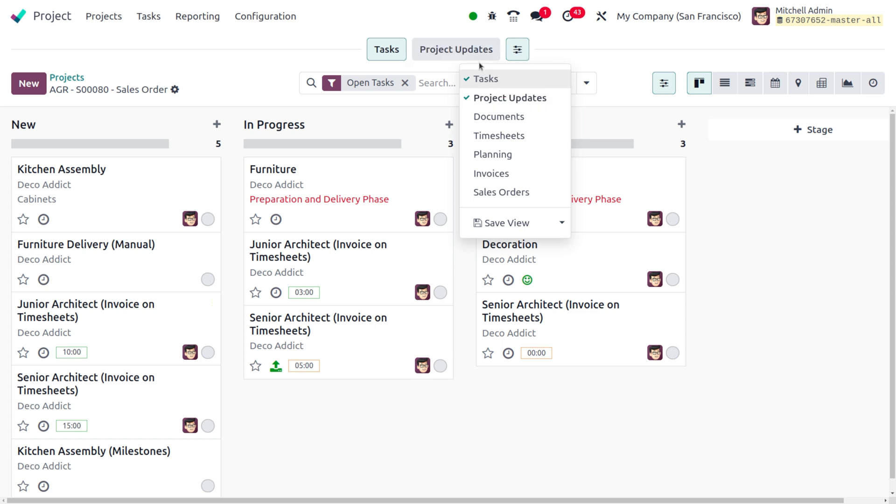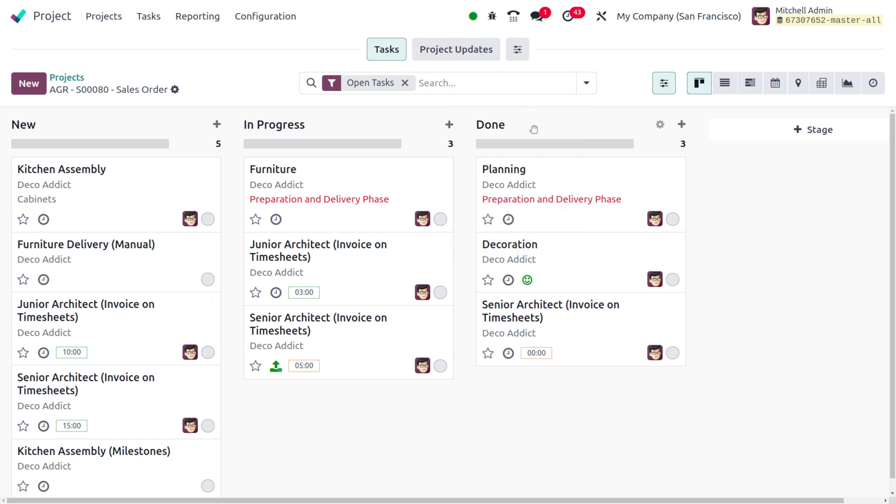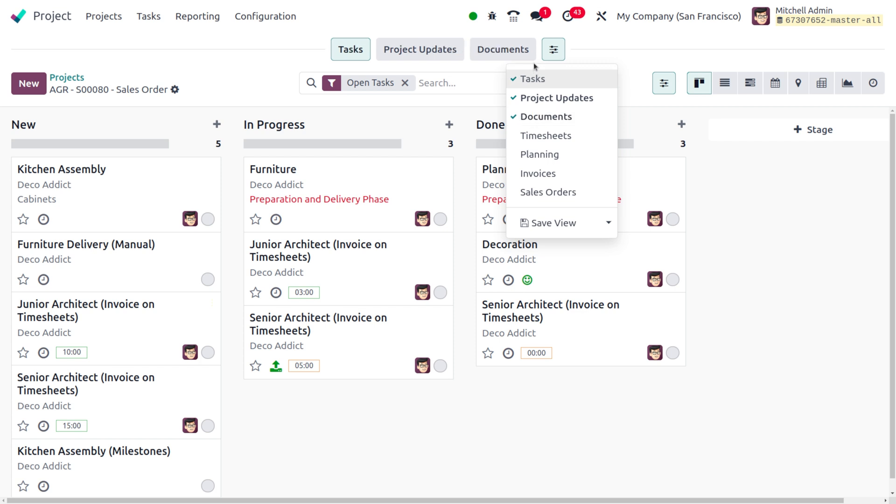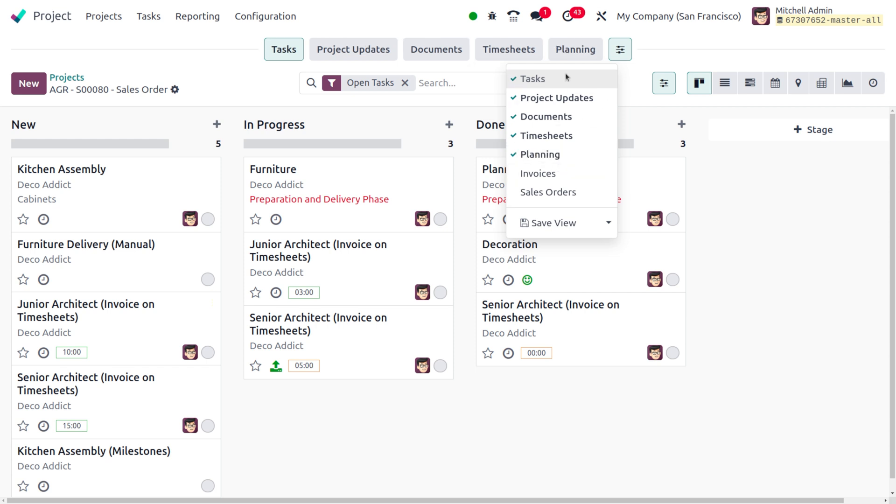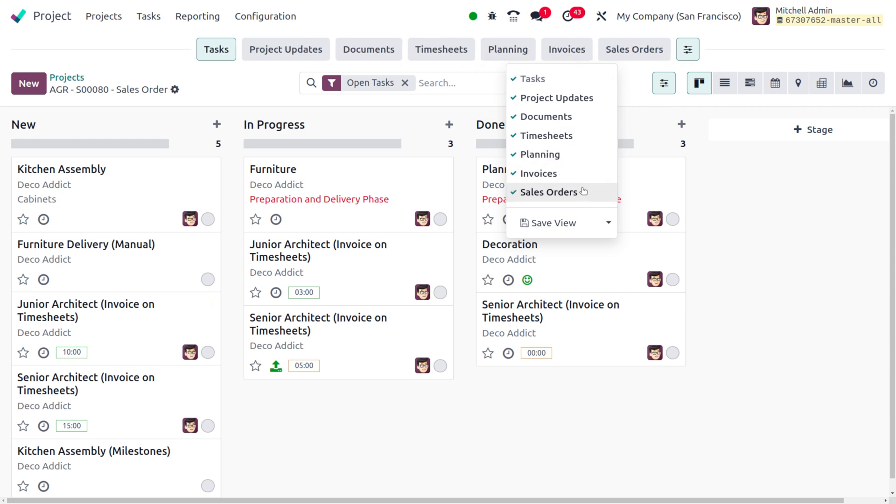Enable the other options so that the records will be available at the top of this project. You can enable everything from here, and if you want to save the view, you can just click over here.